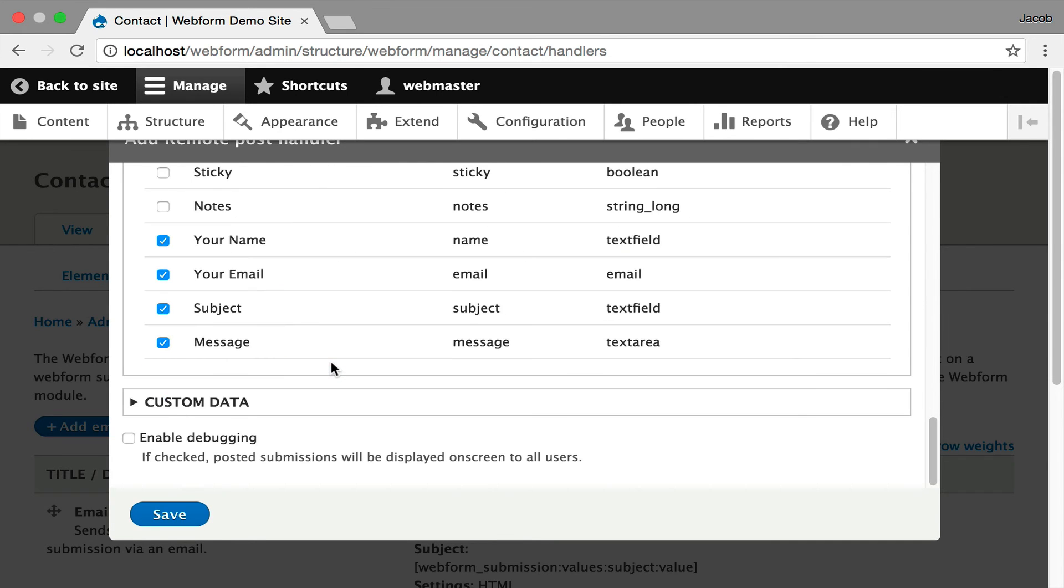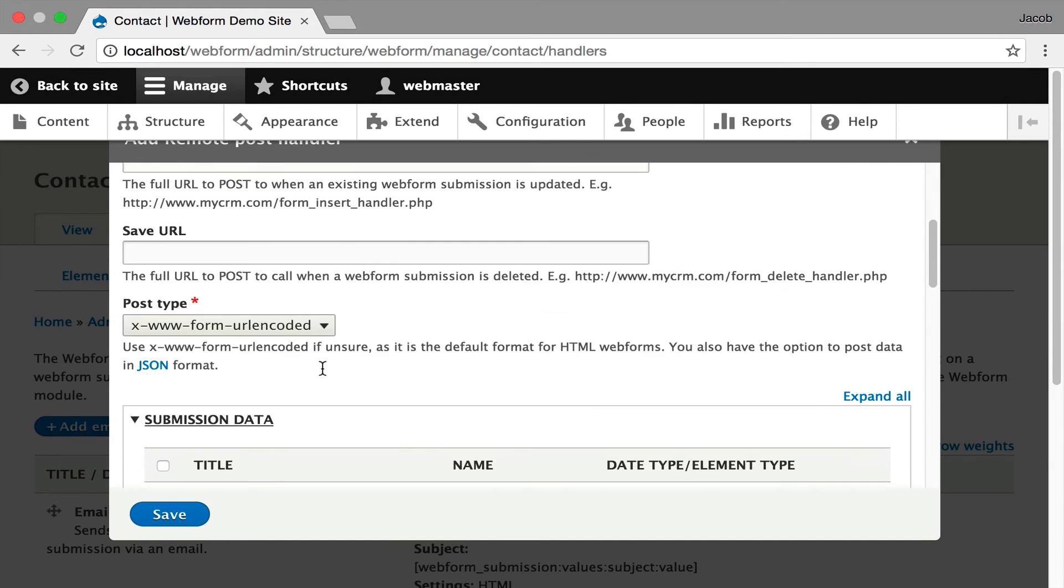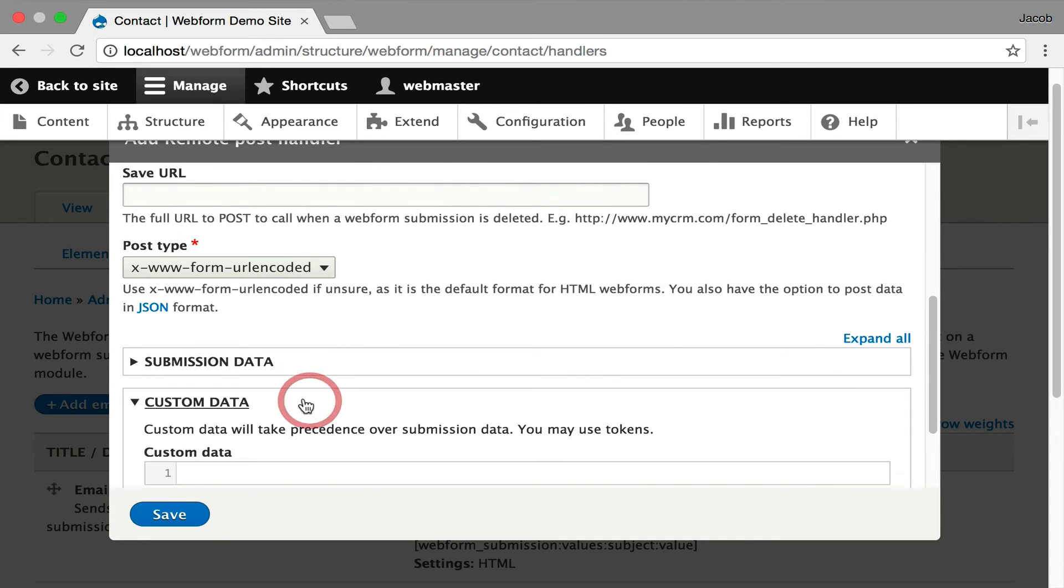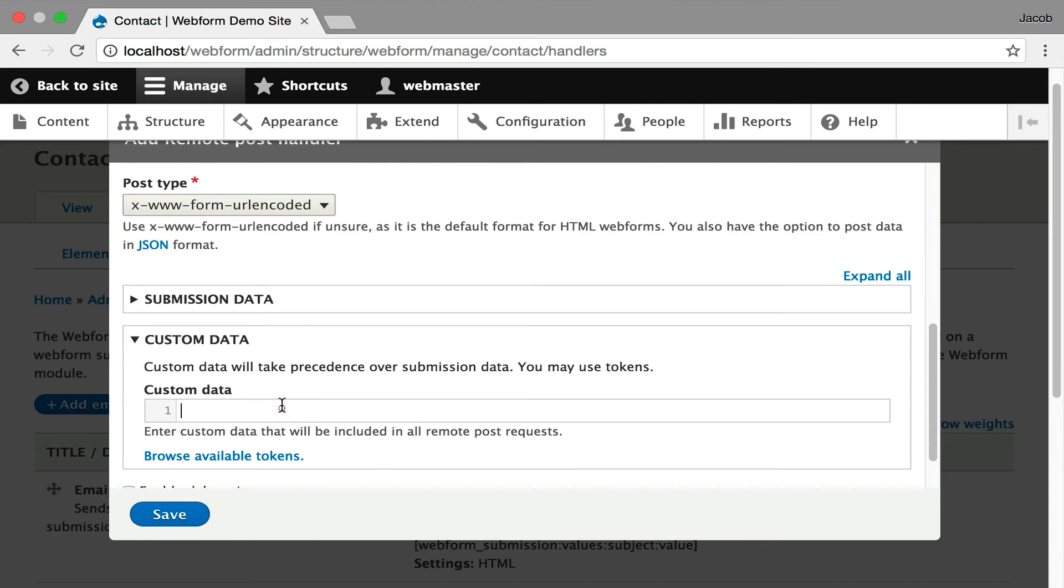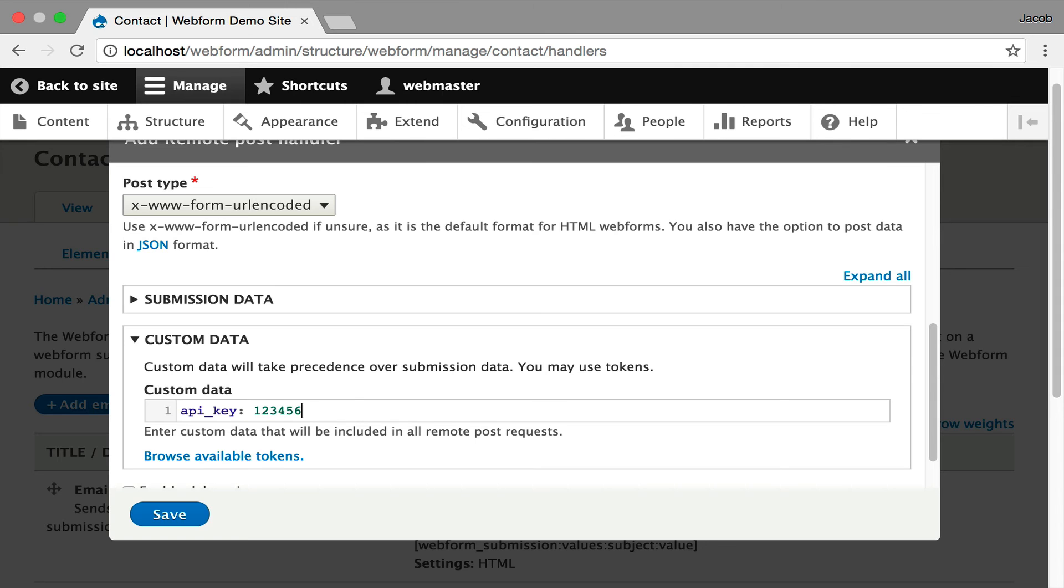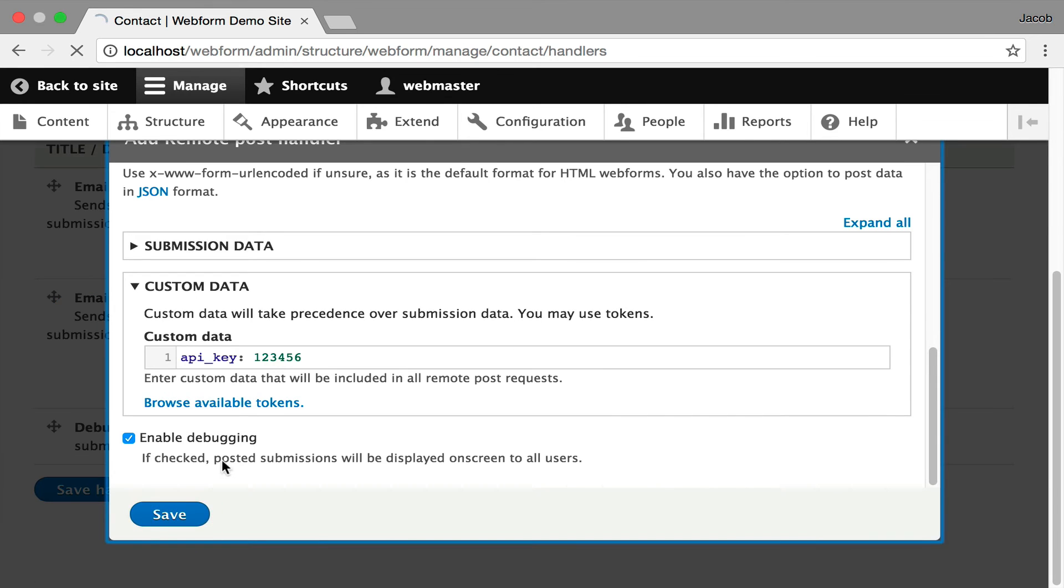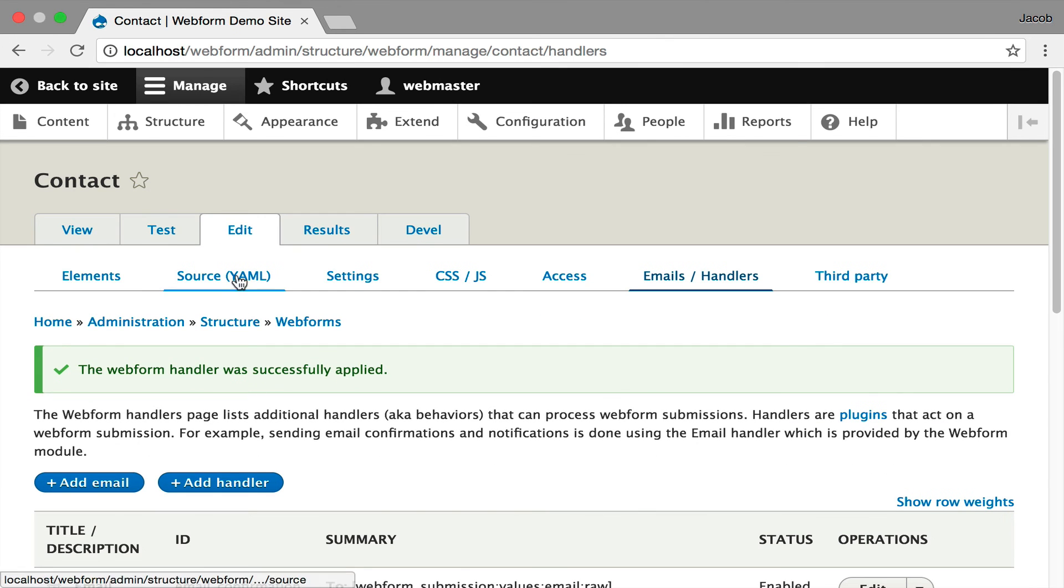The other option you can also do is add custom data, which might be, for example, an API key. I'm just going to make one up. Well, actually, let's not use special characters, let's just use numbers. I'm going to hit Save. I'm also going to enable debugging. I'm going to go in and hit test.